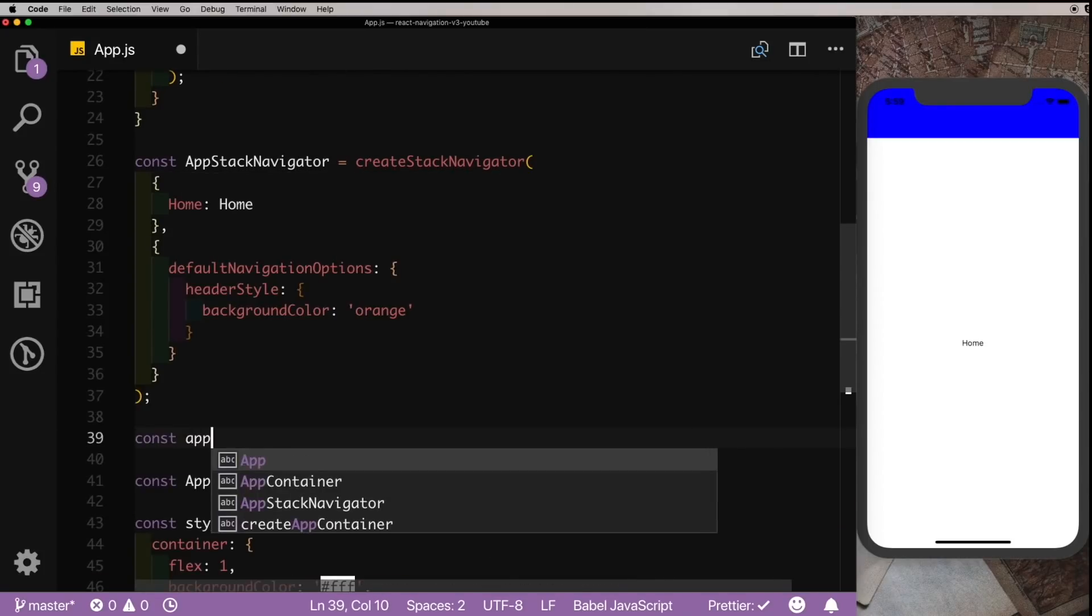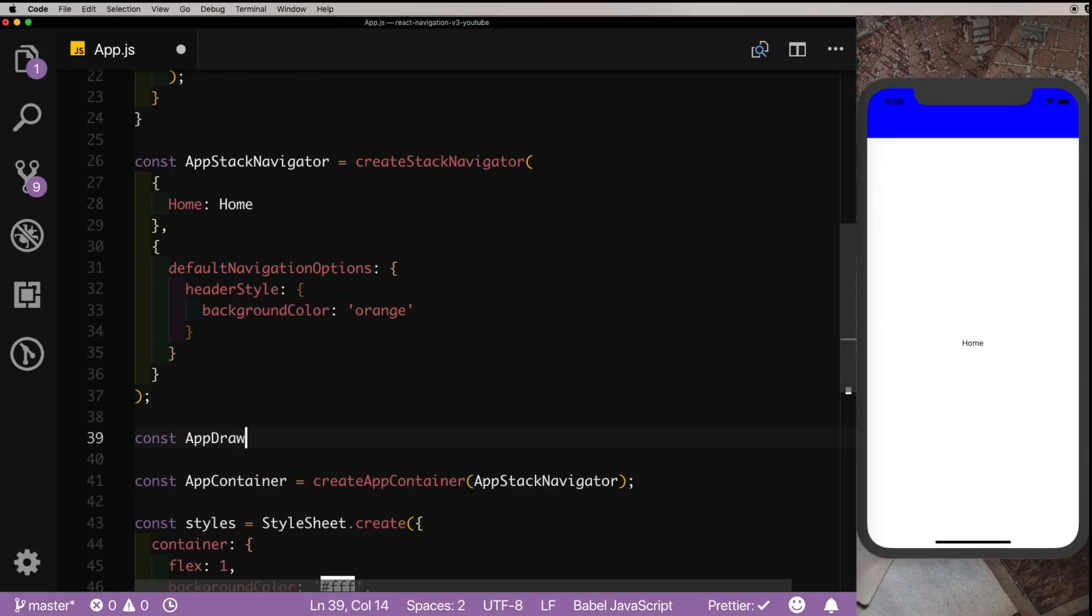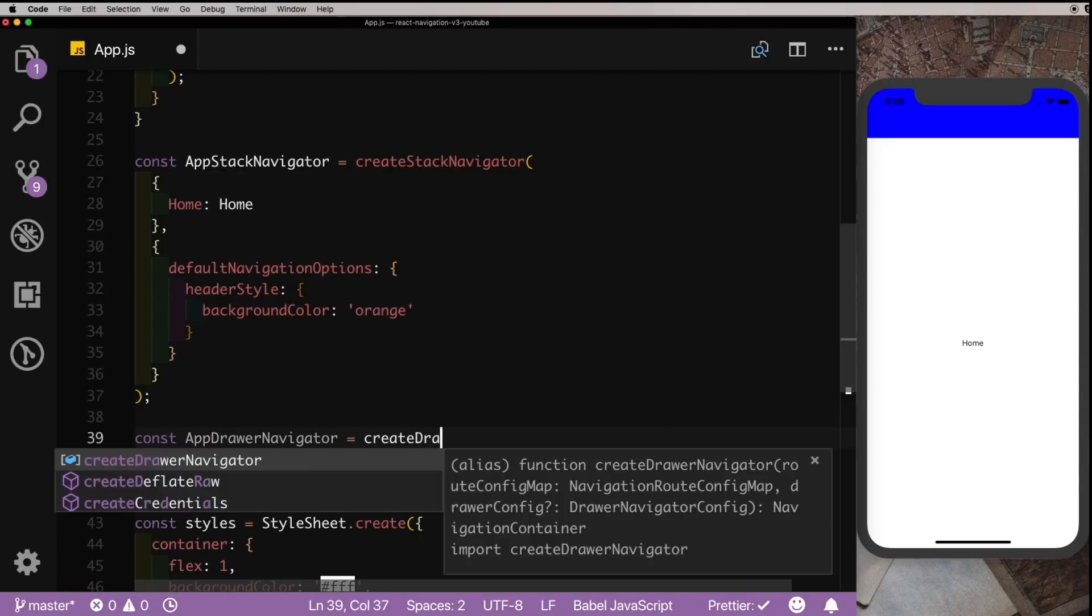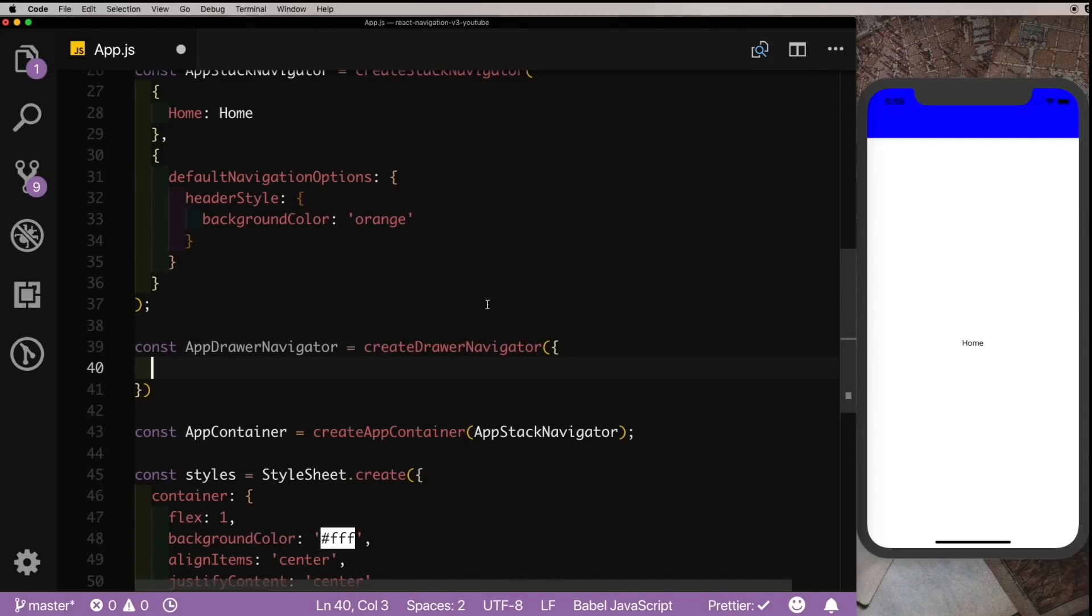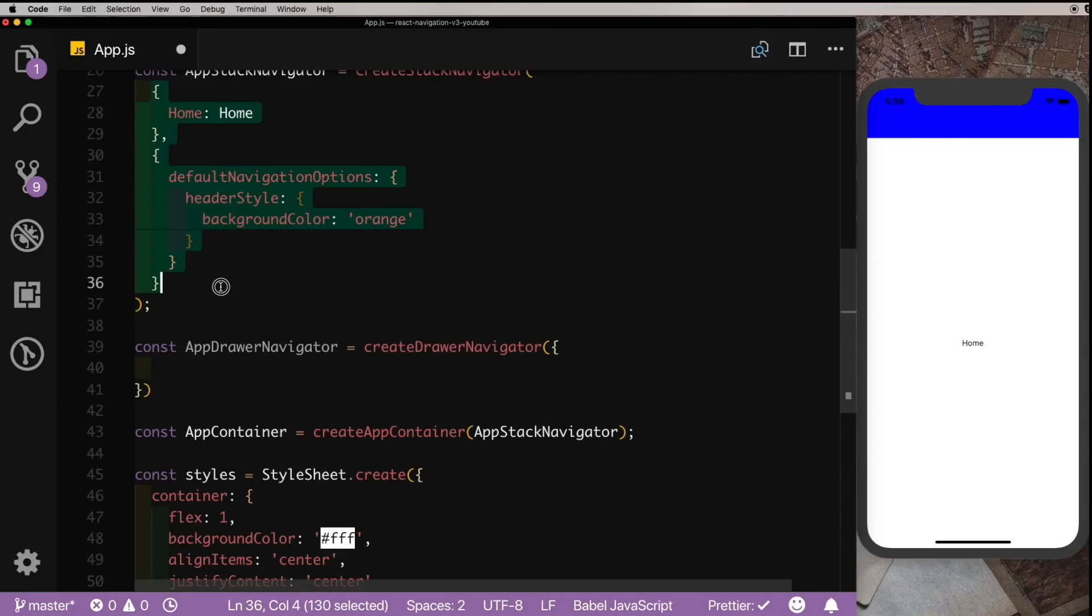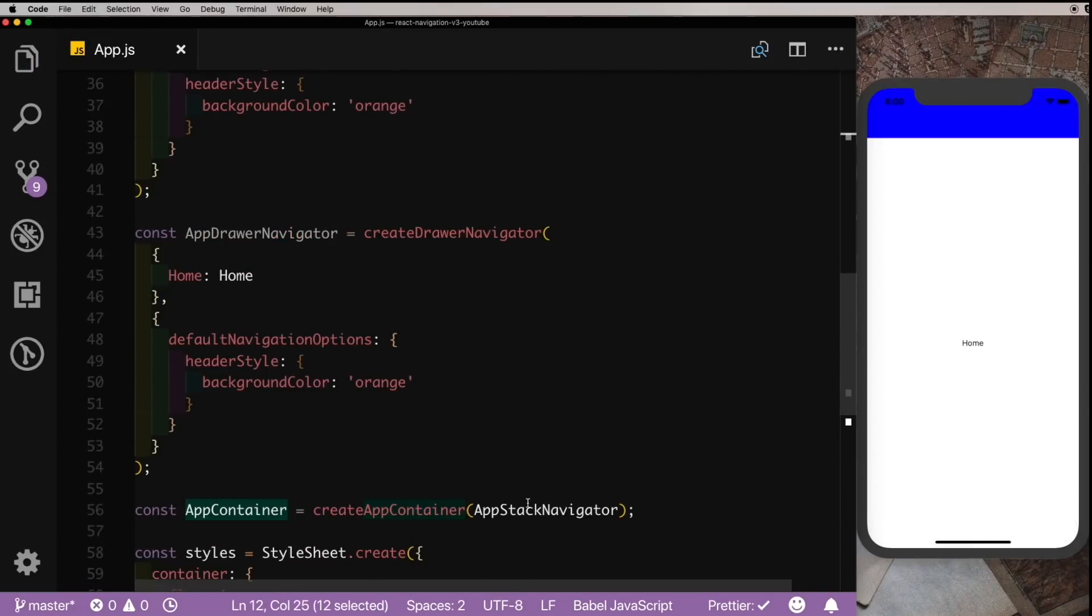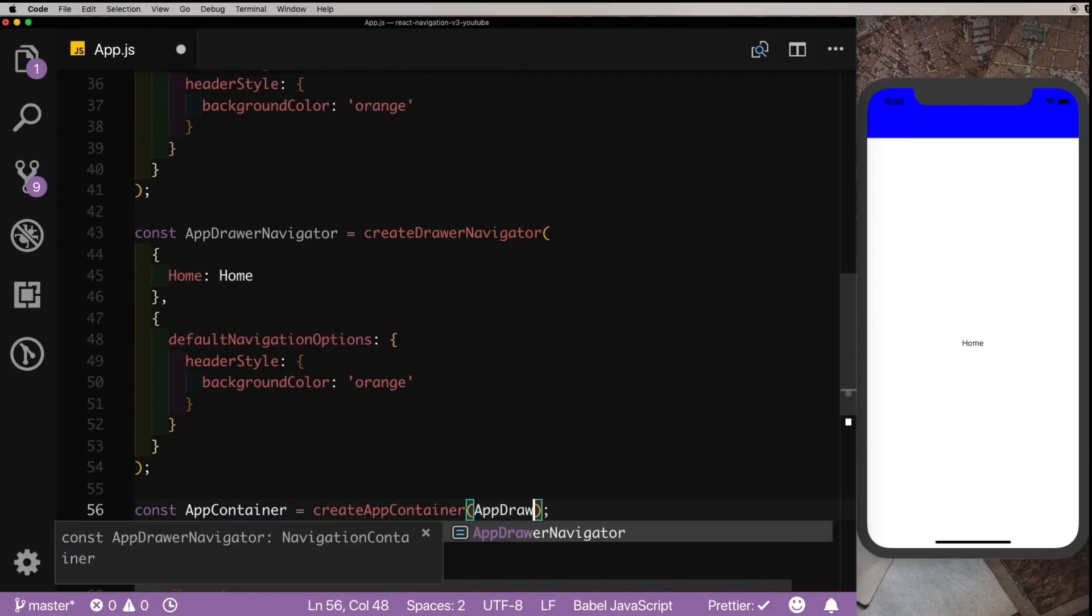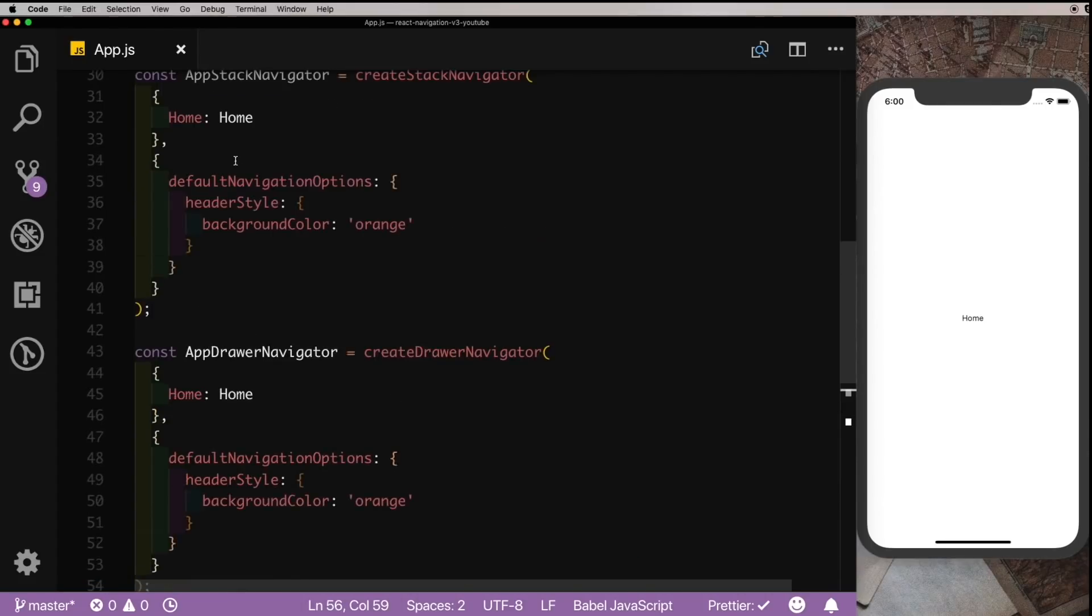Is equal to createDrawerNavigator, and for simplicity I'm just going to pull in these screens here. And instead of passing the AppStackNavigator here, let's pass in the AppDrawNavigator. So here we have a drawer navigator with one screen. Let's create another screen.